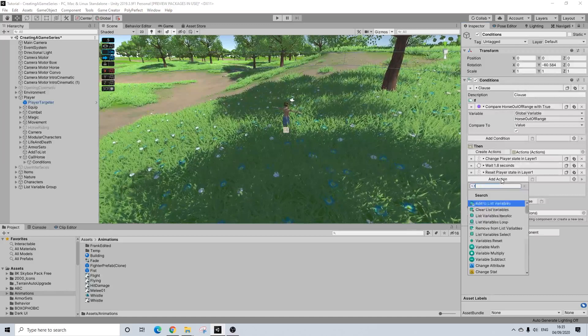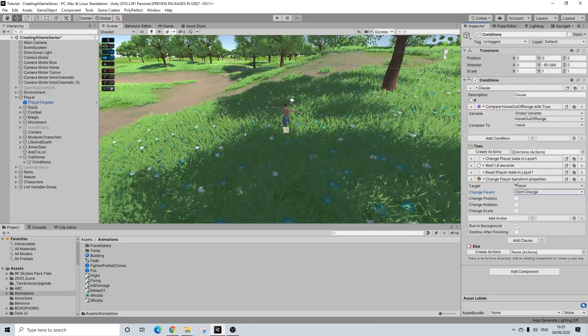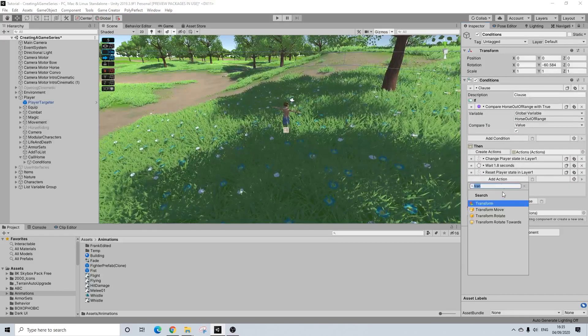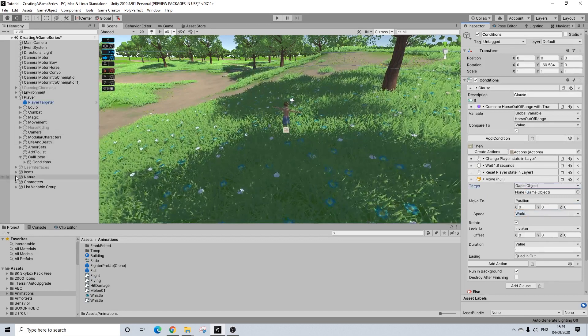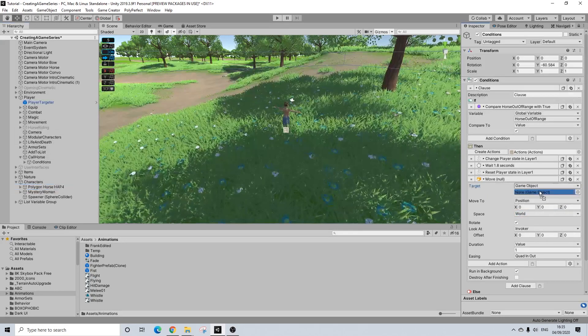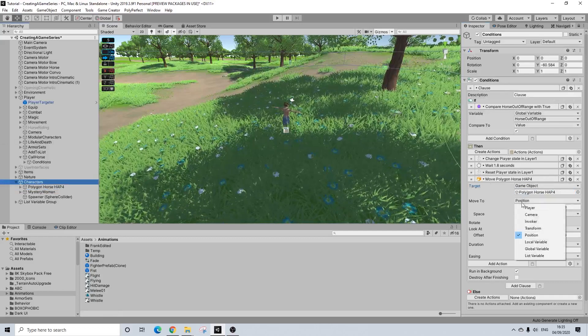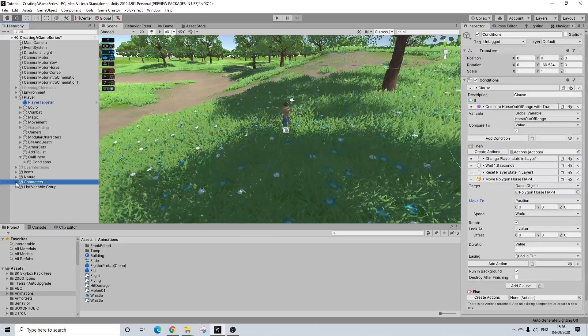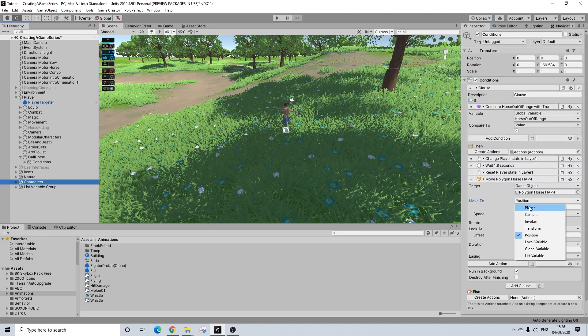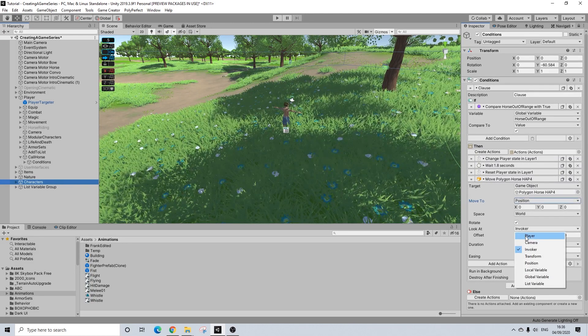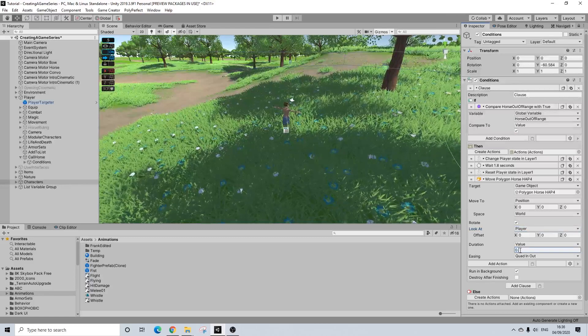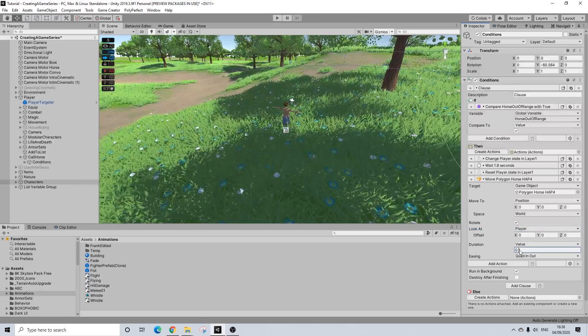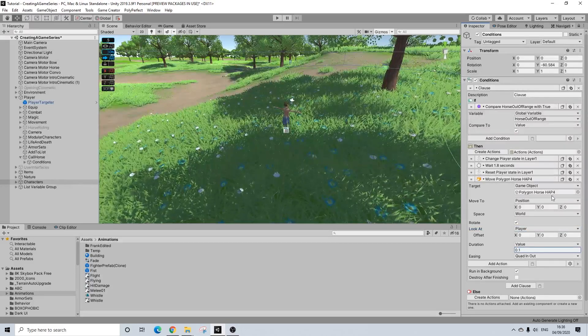And then we're going to do a transform move of an object. And that's going to be our horse. It's going to move to a location. We still need to set that up as well. And we'll have him rotate towards the player. And duration is going to be 0.1, so as fast as possible. Might even do it faster but I'll just keep it to 0.1 for now.